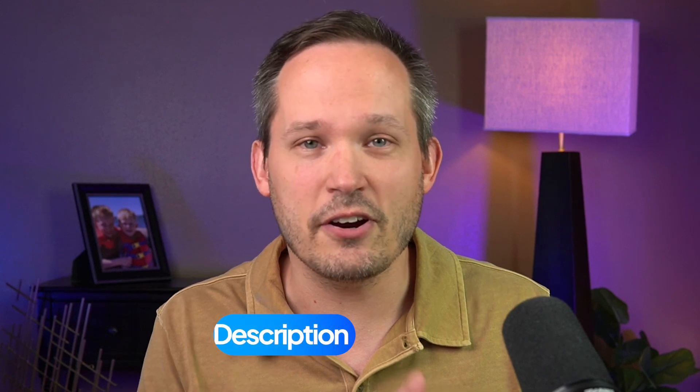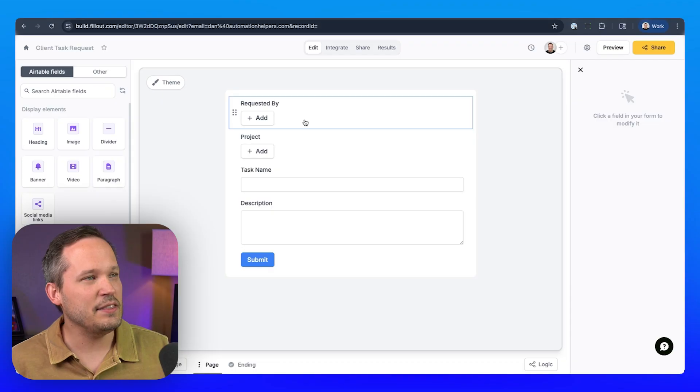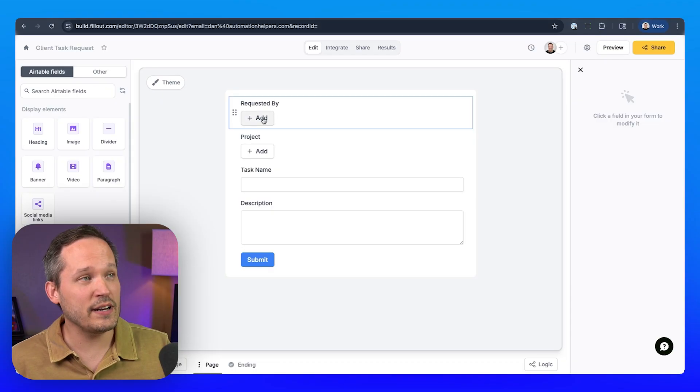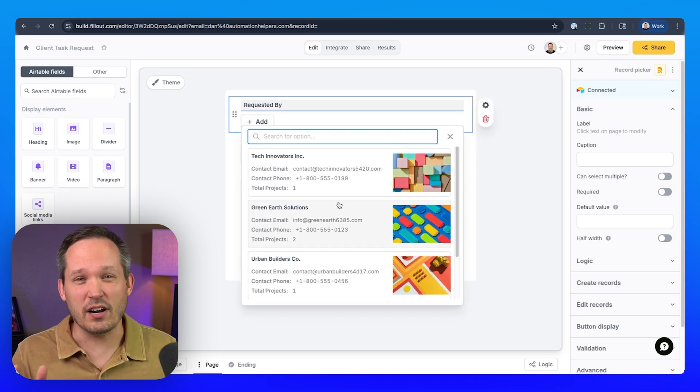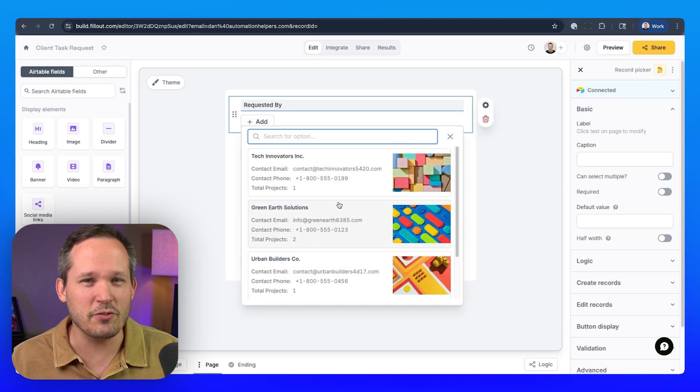I'm Dan Lehman from AutomationHelpers.com, and in today's video we're going to take a look at Fillout forms and some best practices on how we can use forms with our client data. If you haven't used Fillout before, you can check out their really generous plans using our affiliate link in the description below. Our use case is that we have clients who are requesting tasks from our agency — either people are asking for a ton of extra form fields, or you've got a nice way to say this is who it's requested by, but now you're exposing all of your different clients, and you don't want to share this information with the world.